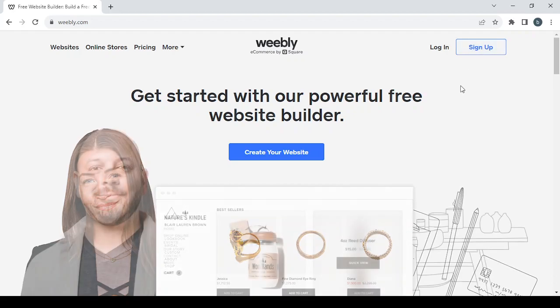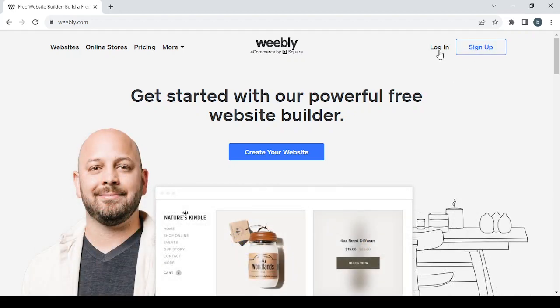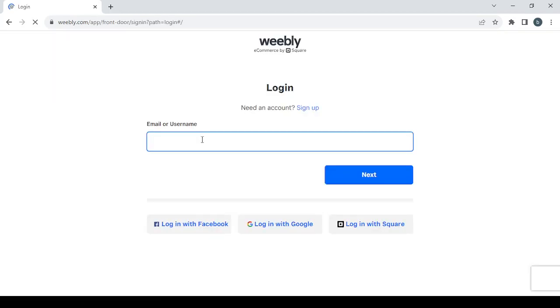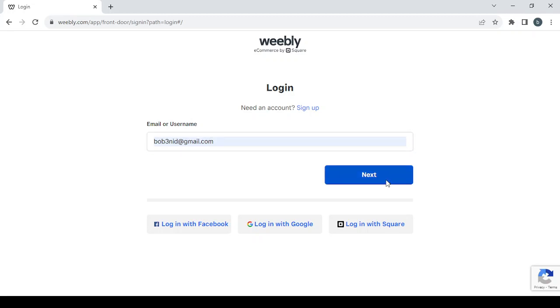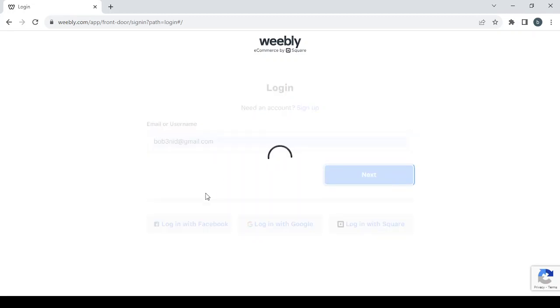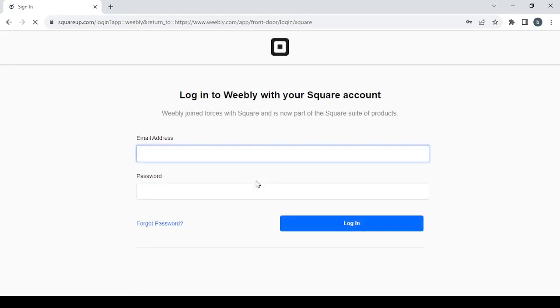If you already have an account, just go with login and type in your email or your username, then click on next to proceed to type in your password. Just give it a few seconds to load, then you will be able to type in your password, and then click on login.